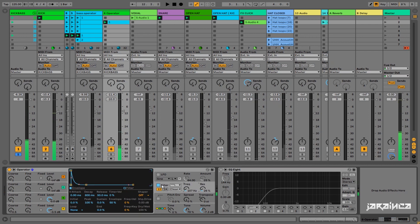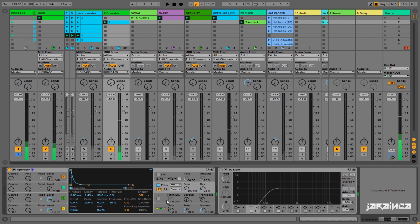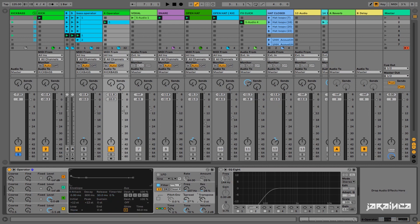We also have to do a longer decay in the filter section. Like so. And now, after when we turn off the retrigger, we can spread this sound.